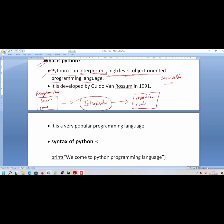The interpreter works by converting one language to another language. Program code means user code, which is high level language. The interpreter will convert it to another language — it will convert the source code to byte code.